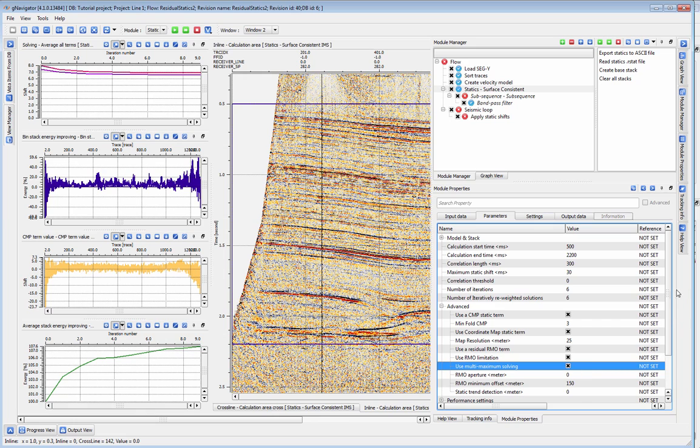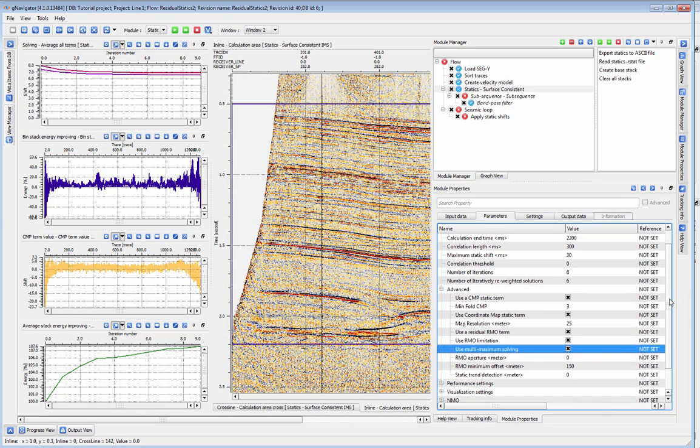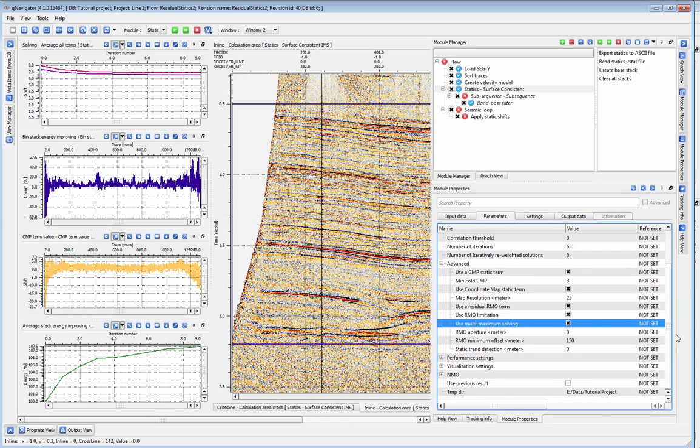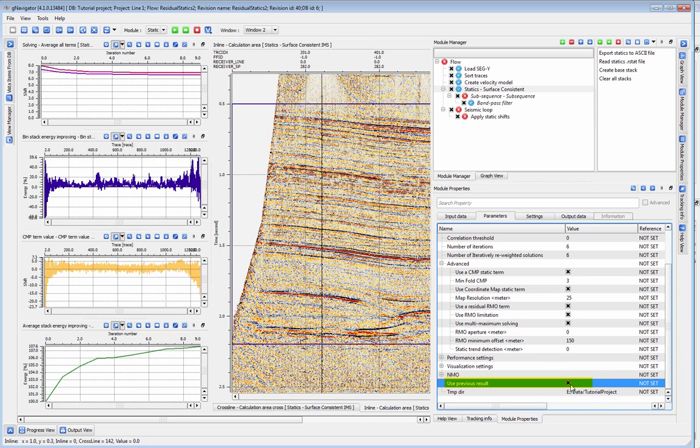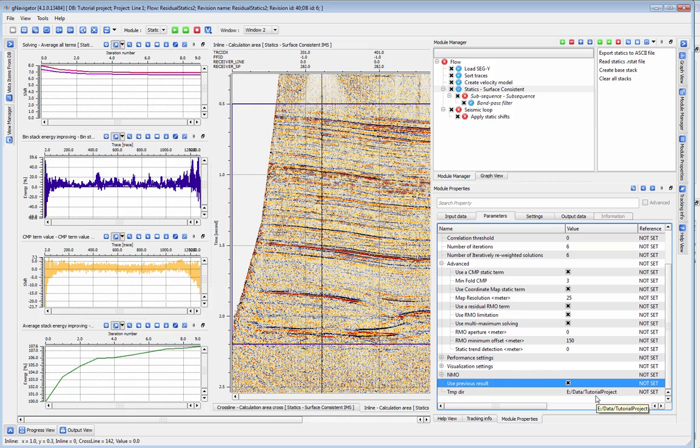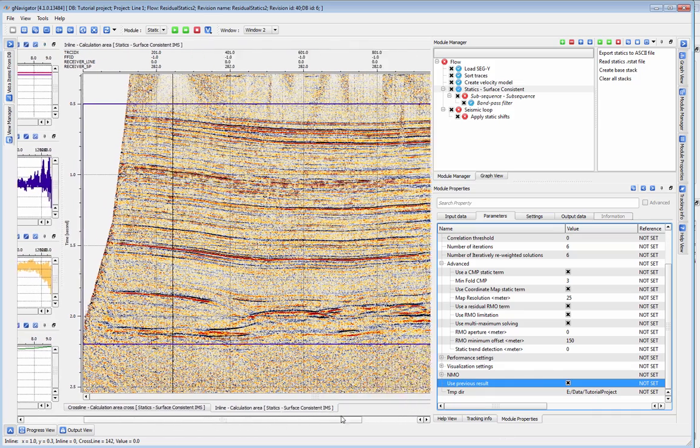If you like the result of your static solution, but think it can be improved by further iterations of statics, you can pick up where you left off by checking off the Use Previous Result button and running the statics module again. This will pick up the last iteration of statics from your previous run and use it as the beginning for your current run.